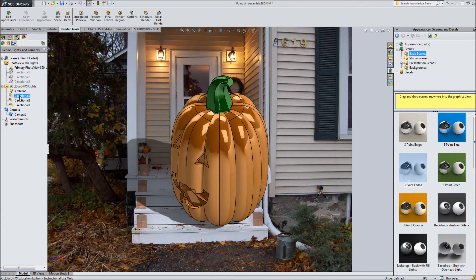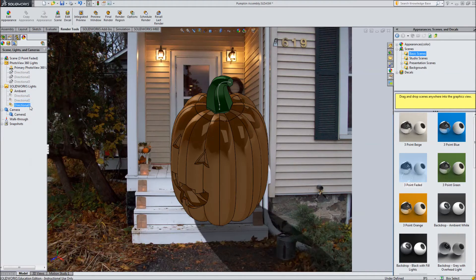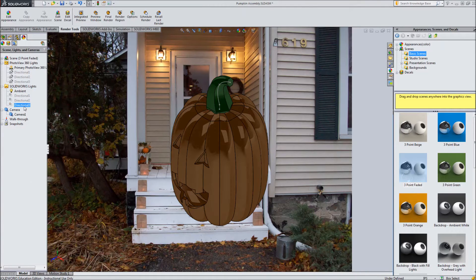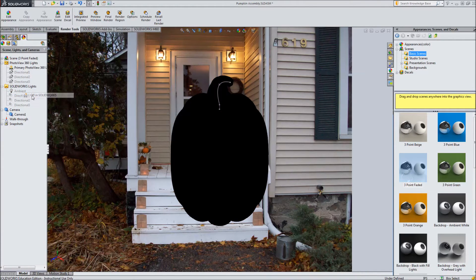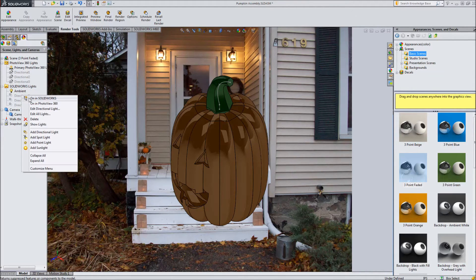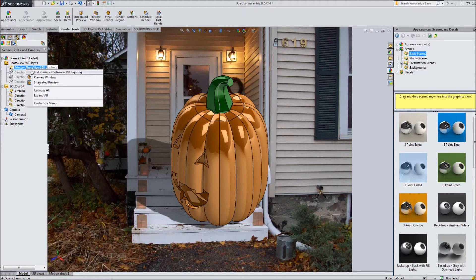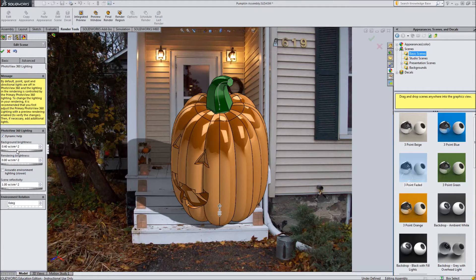We can also play with these lights just to turn them off so you can see what directional light one does versus directional light two. In SolidWorks there are a bunch of directional lights. If I turn off the ambient light then of course the whole thing goes dark, so I do want these on just to make it so I can see it. I may want to play with the actual lighting in PhotoView 360 — maybe make it a little darker — but you won't actually be able to see the result of this until you open the preview window.